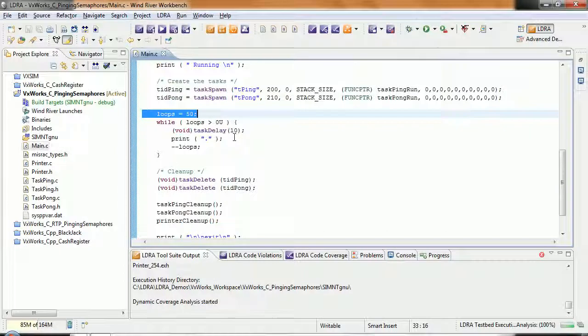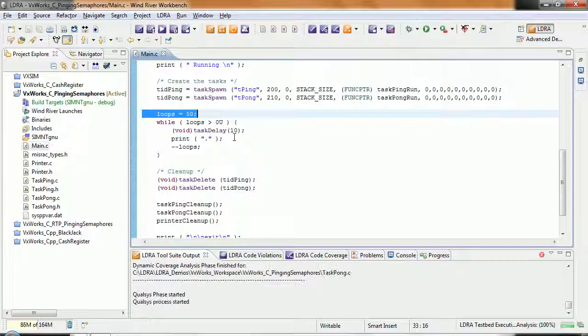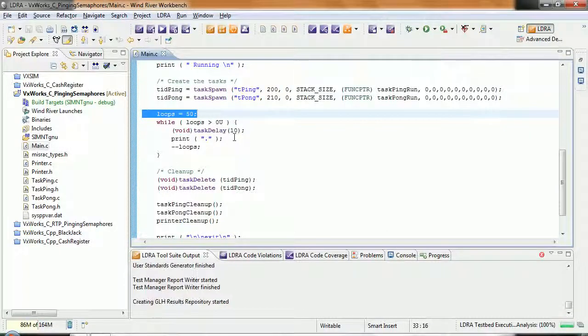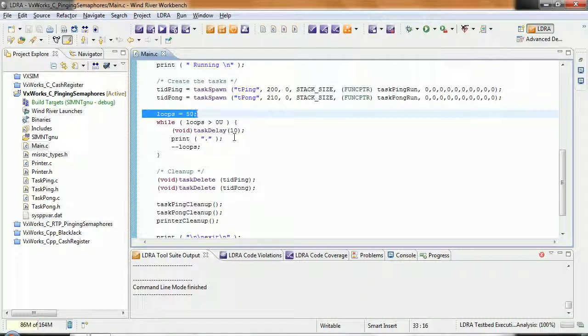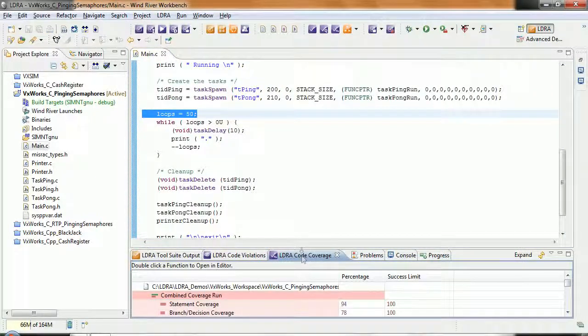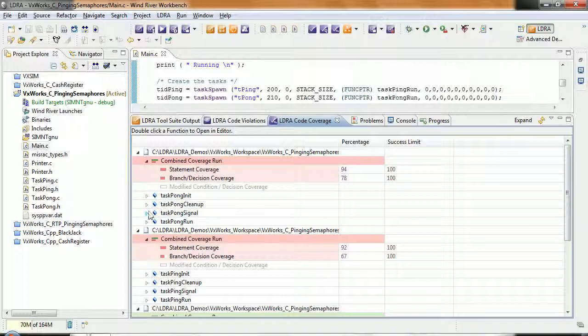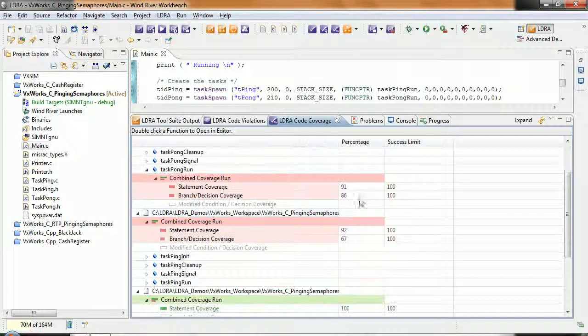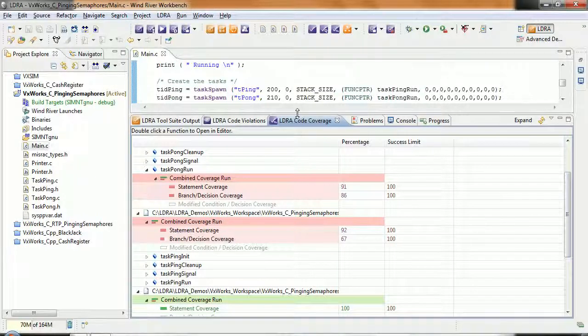We've now uploaded the execution history back to Workbench. We're analyzing the results. And now we're going to be able to take a look and see what coverage have we obtained. So we can now go to the LDRA coverage tab. And there we can see very clearly exactly what coverage we've obtained. Well, that's one way to view the coverage.